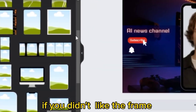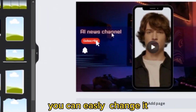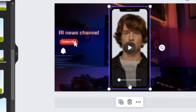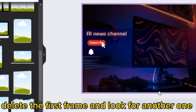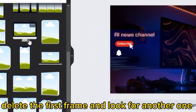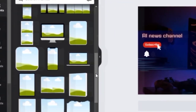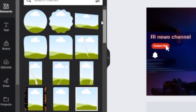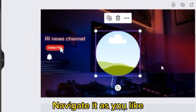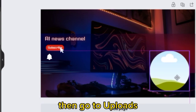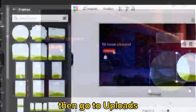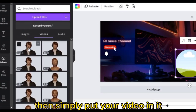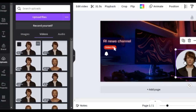If you didn't like the frame, you can easily change it. Delete the first frame and look for another one. Navigate it as you like. Then go to Uploads and simply put your video in it.